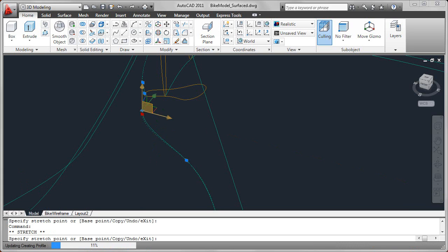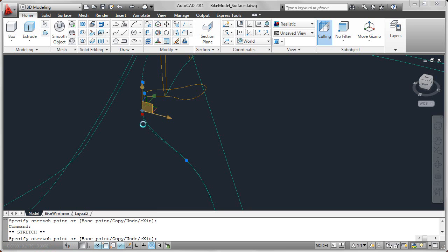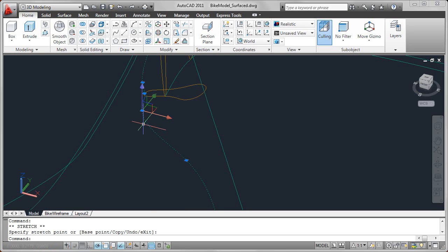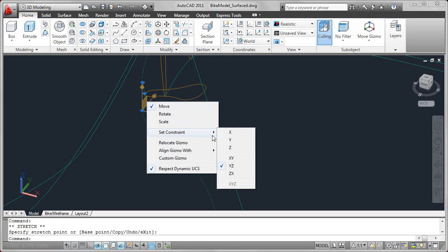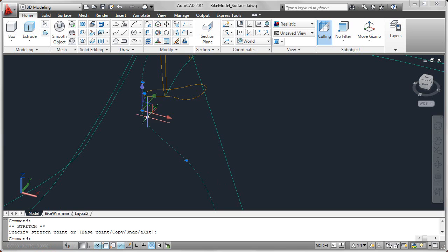These constraints are also available on the right-click menu, so if you have a hard time selecting exactly the axis or the plane that you want on the gizmo, which can be difficult depending on the viewpoint that you're on, you can also just right-click on the gizmo and then go to set constraint and select the axis or plane.